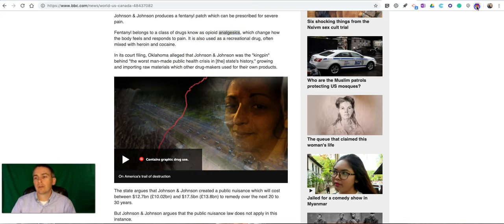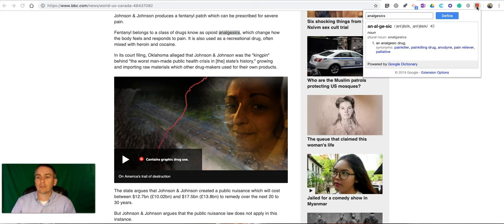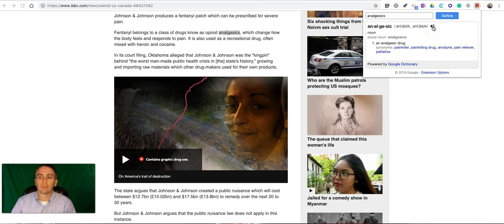Highlight a word, click the extension, see the definition and hear the word pronounced.